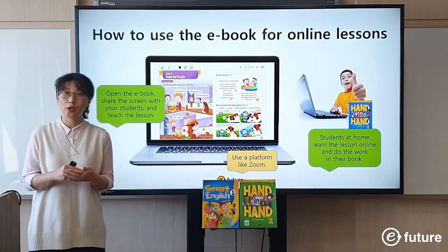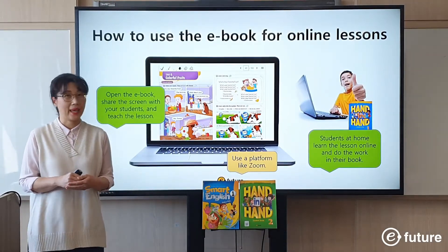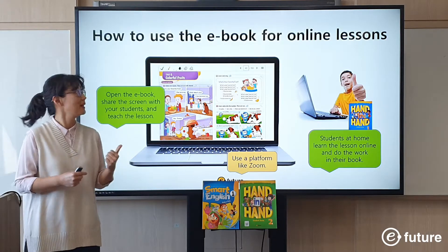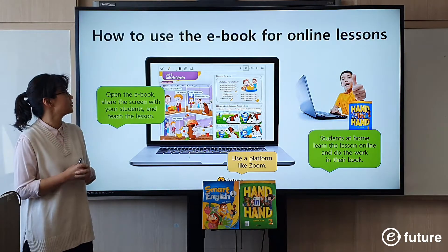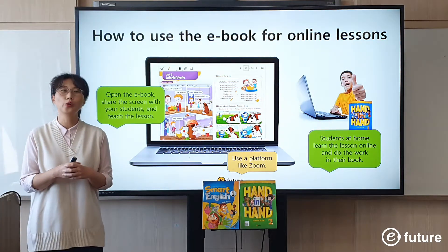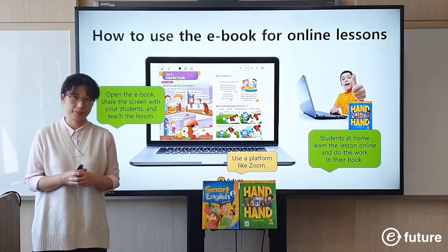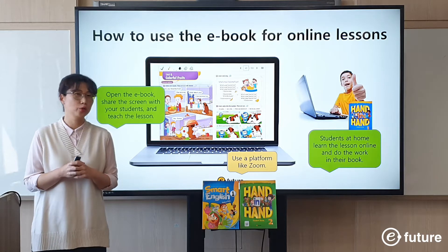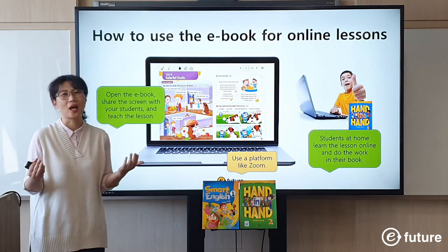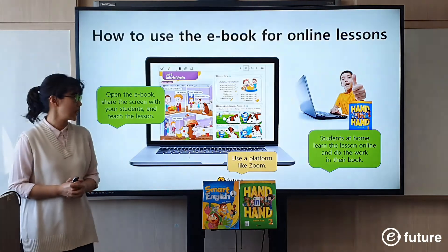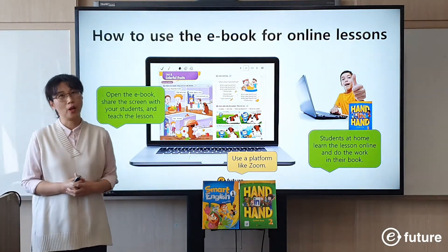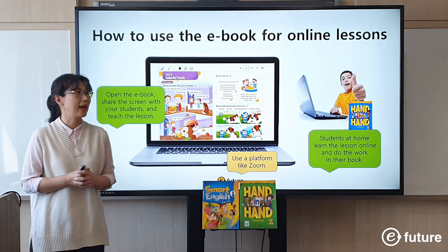Now you've registered on our platform and you have the e-books. Let's find out how you can use them. All you need is your laptop. You don't need to have any fancy machines or technology. You just need a platform like Zoom. Zoom is very popular and it's free.